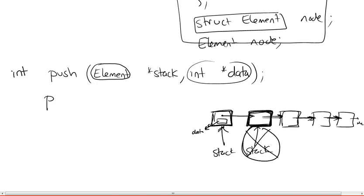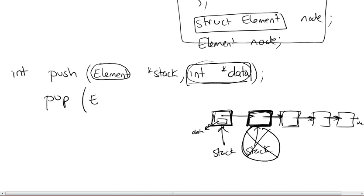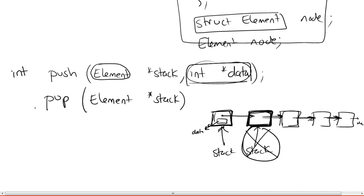The next function is pop, and pop basically acts in the same manner, except we don't need the data, right? There is no need for this data. We're not adding data. We're just retrieving data. So what we're going to do is we're going to do element stack. It still needs to operate on the stack because it's going to pull out the first element of the stack and update its position. And we're going to return the data itself. So we could return int, which is going to be our data.